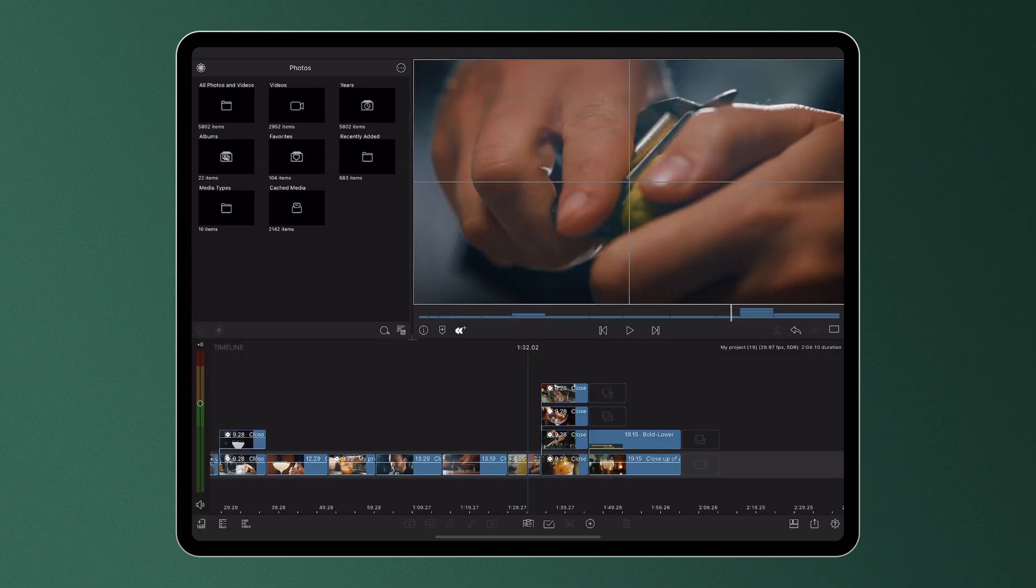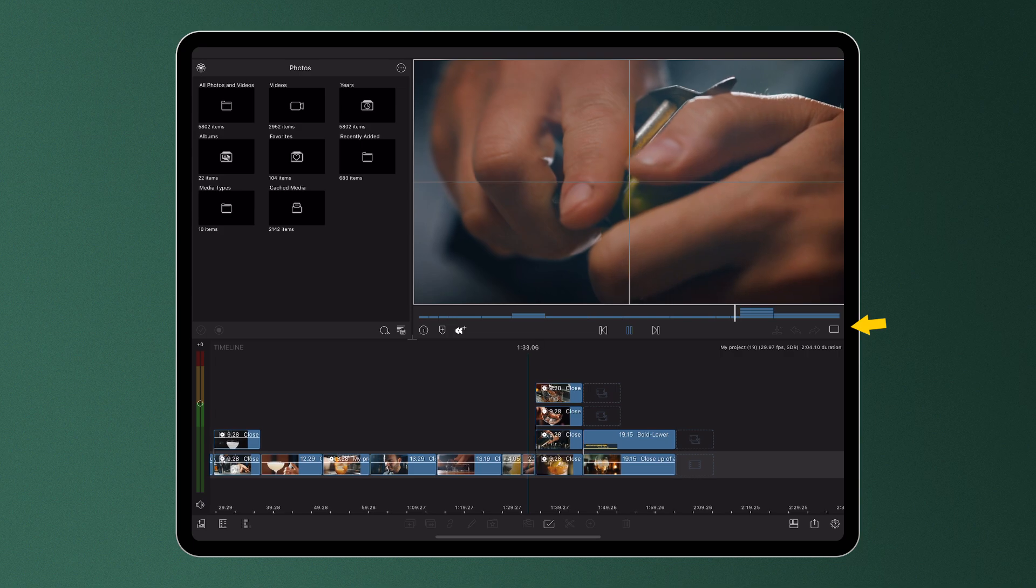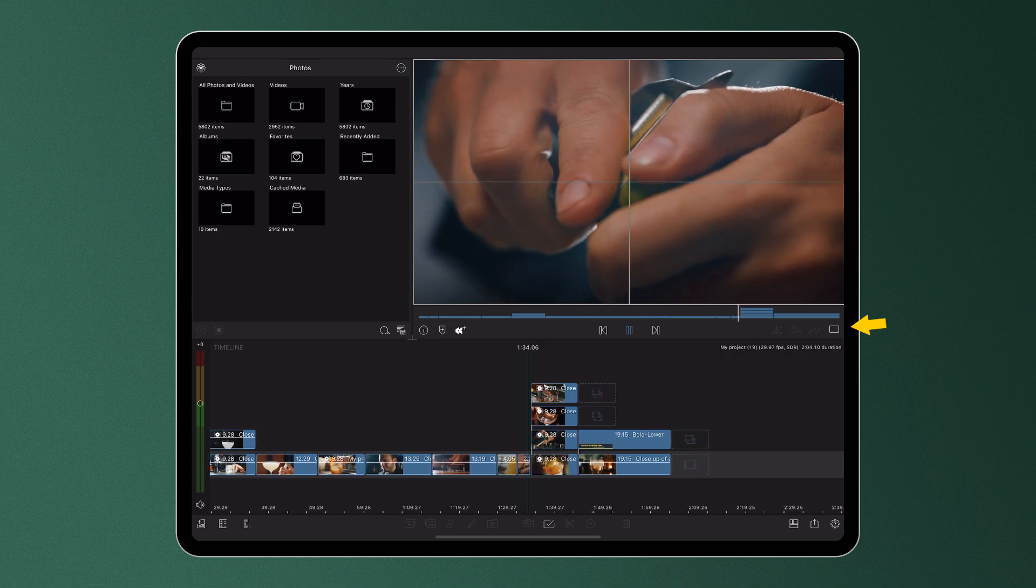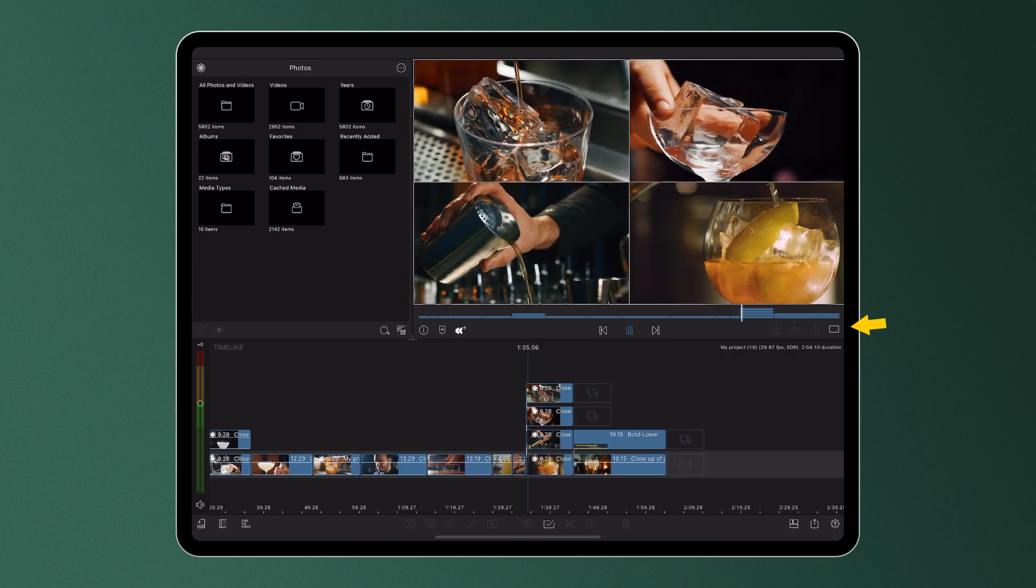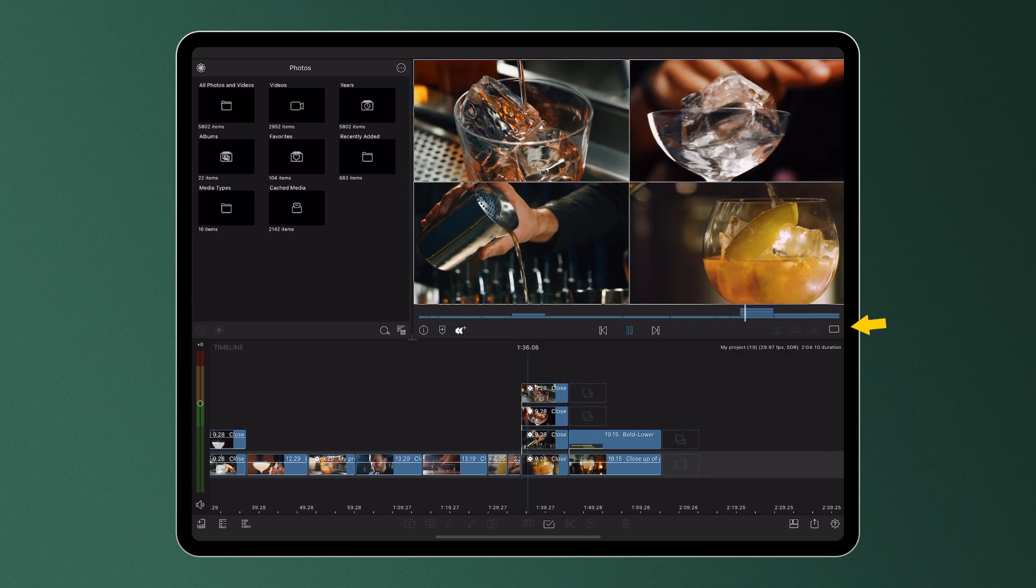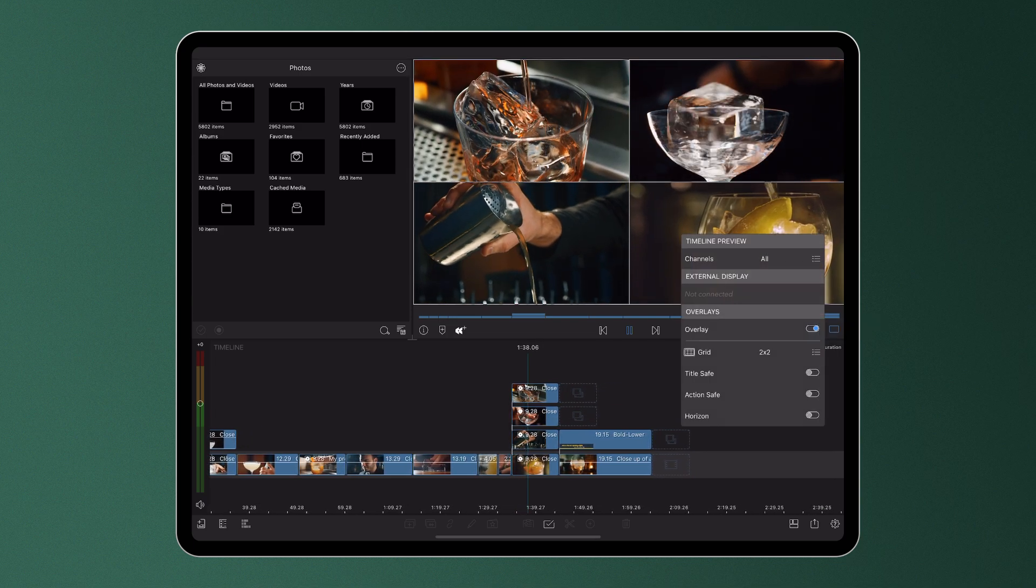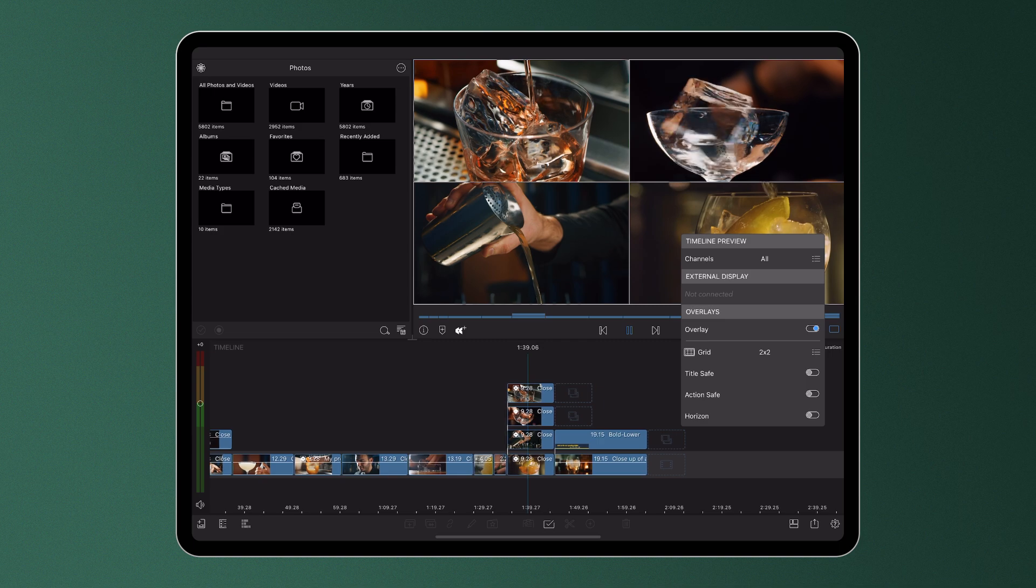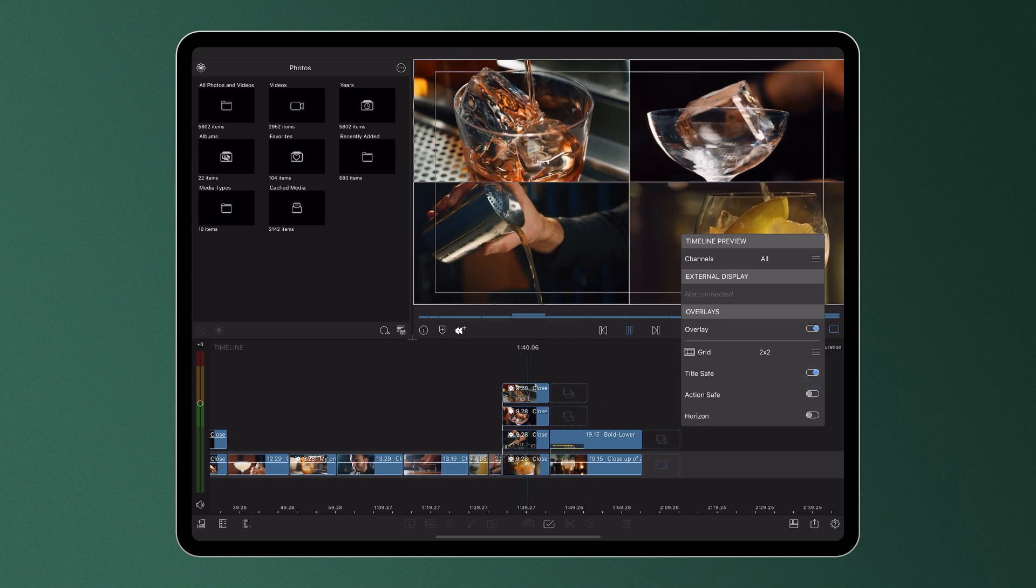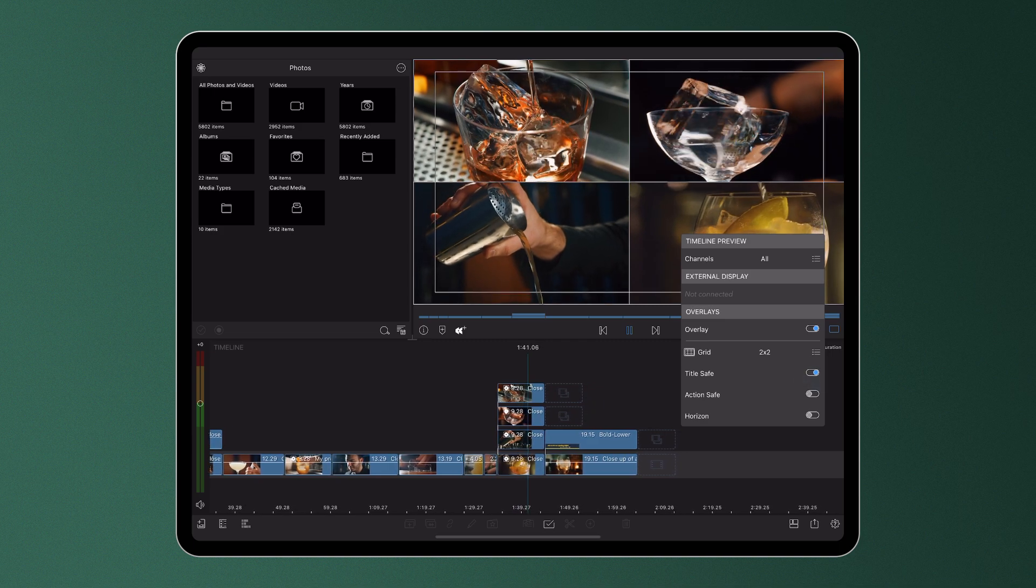Back on the timeline, these grids and guides can be toggled on and off with the preview icon. It can be useful in your review process to watch your entire edit through with these grids and guides on, to see how your clips flow from one shot to the next.